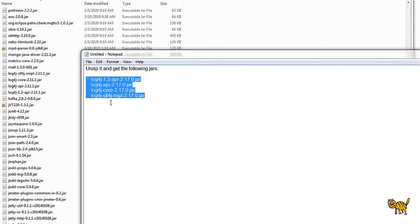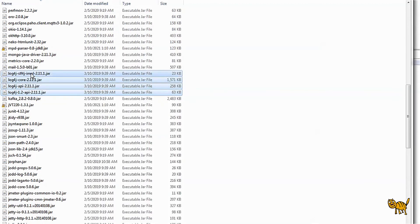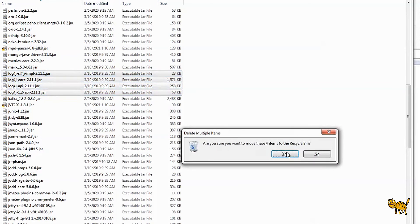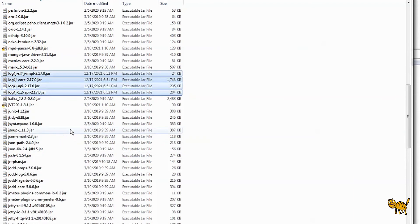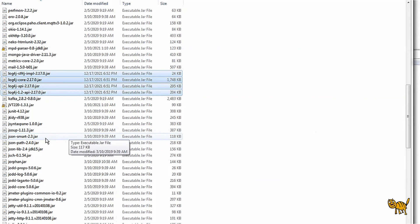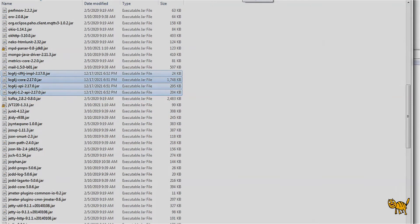Take those jars, delete them, and replace them with the newer unzipped version right here. So now we're going to start JMeter and see if it's working.